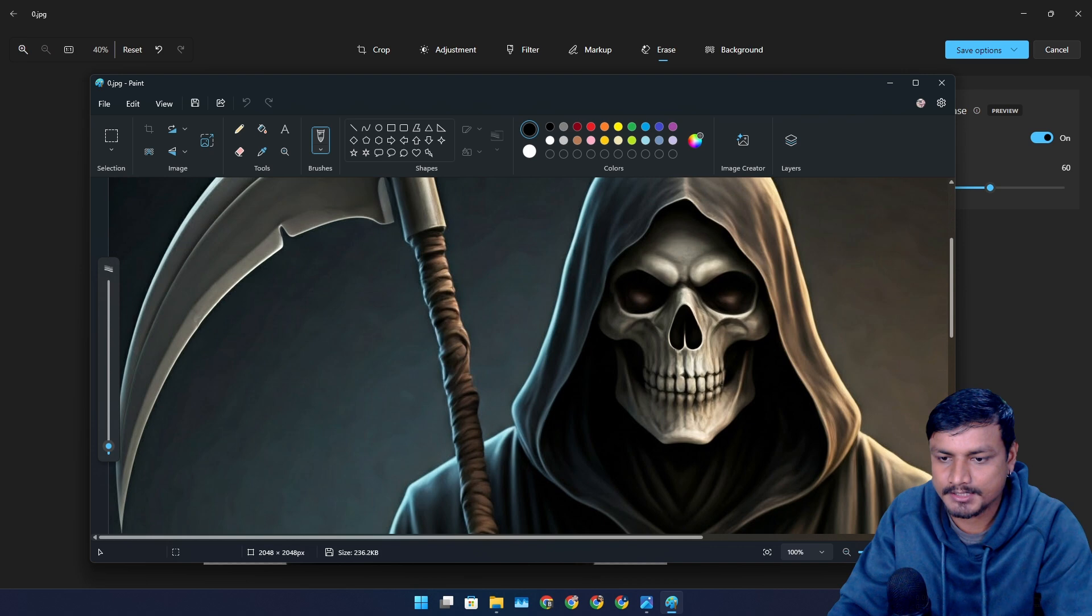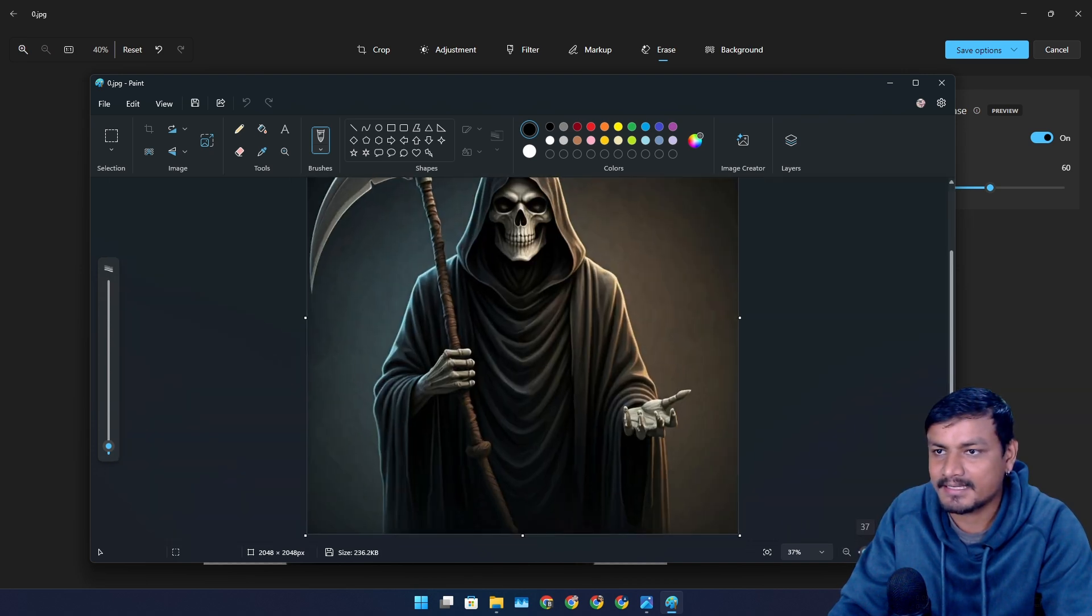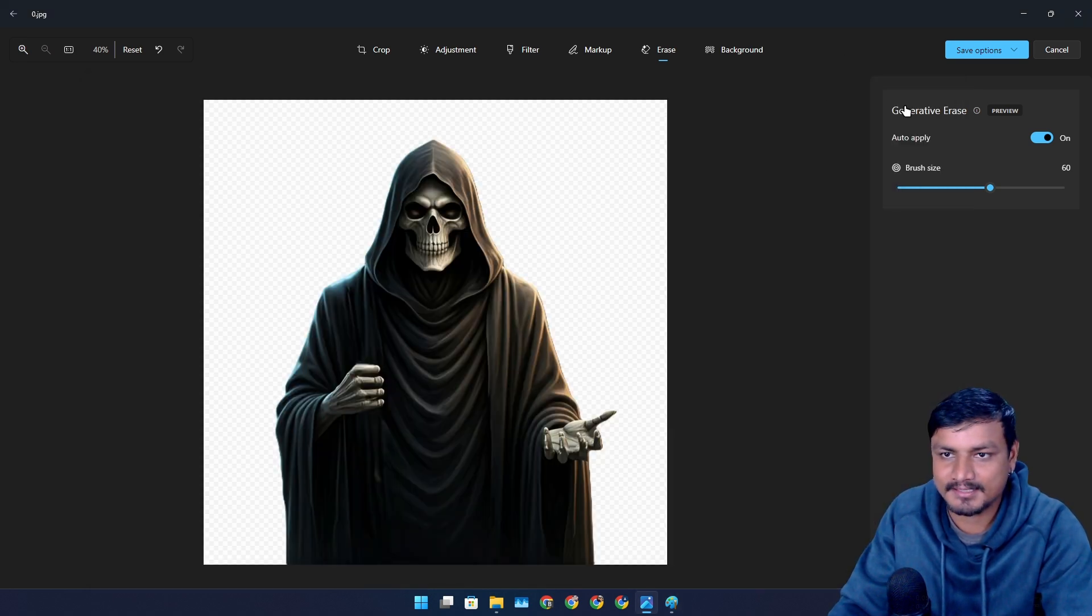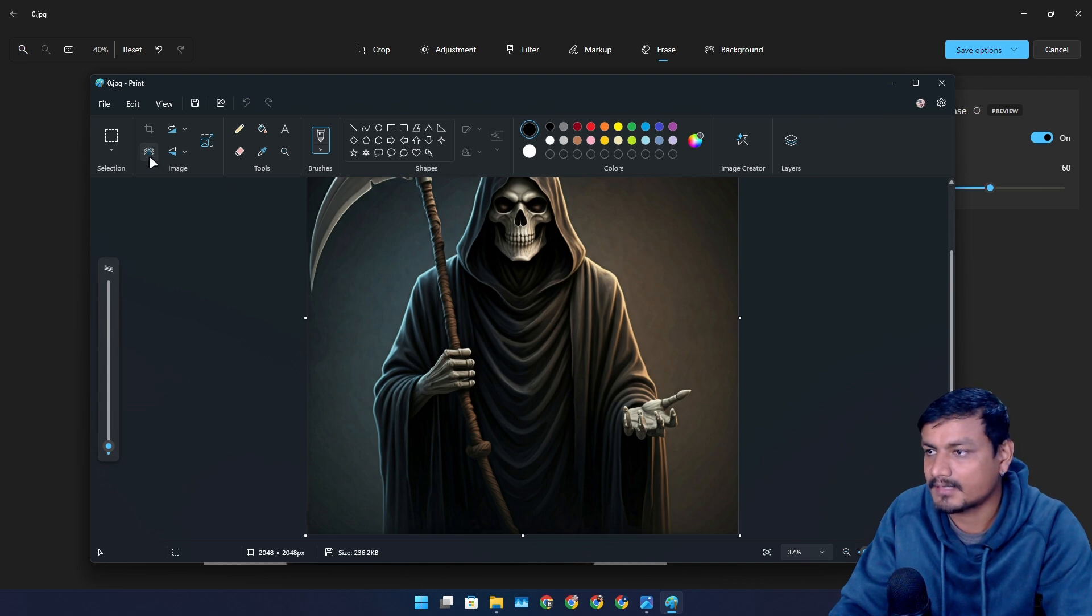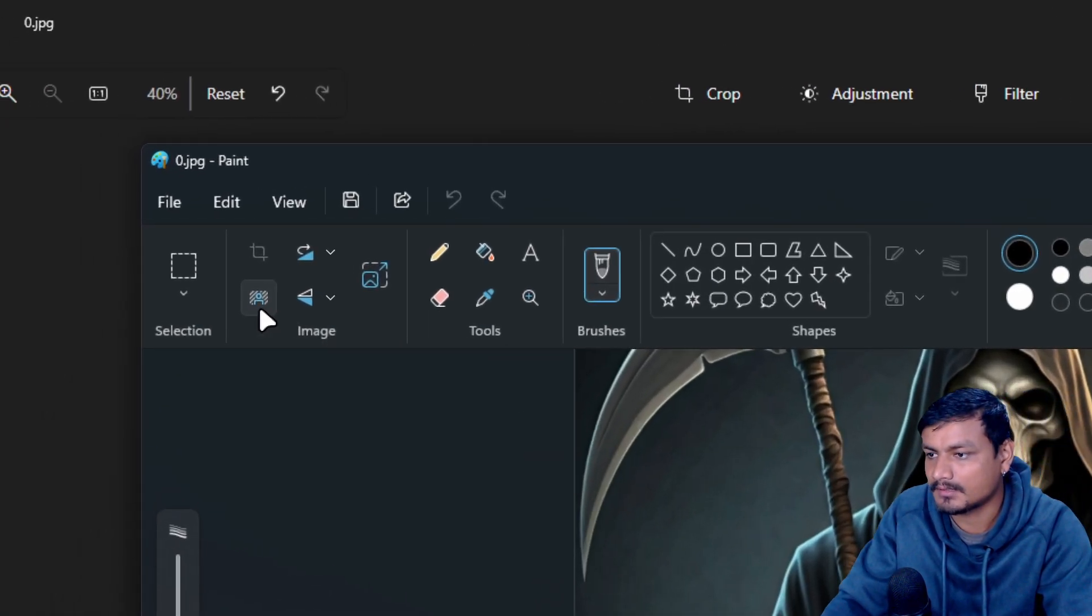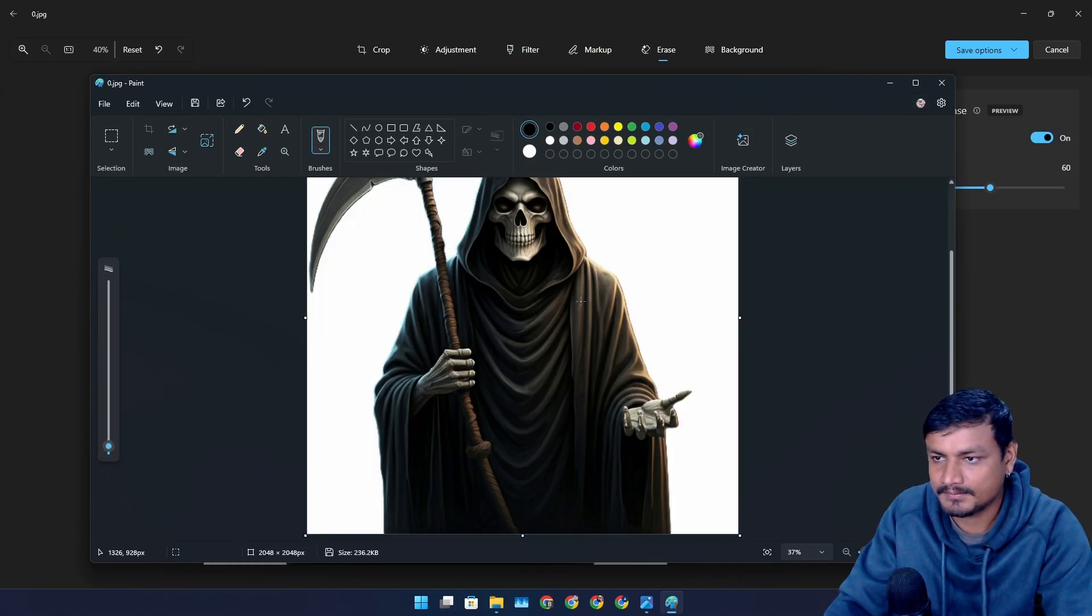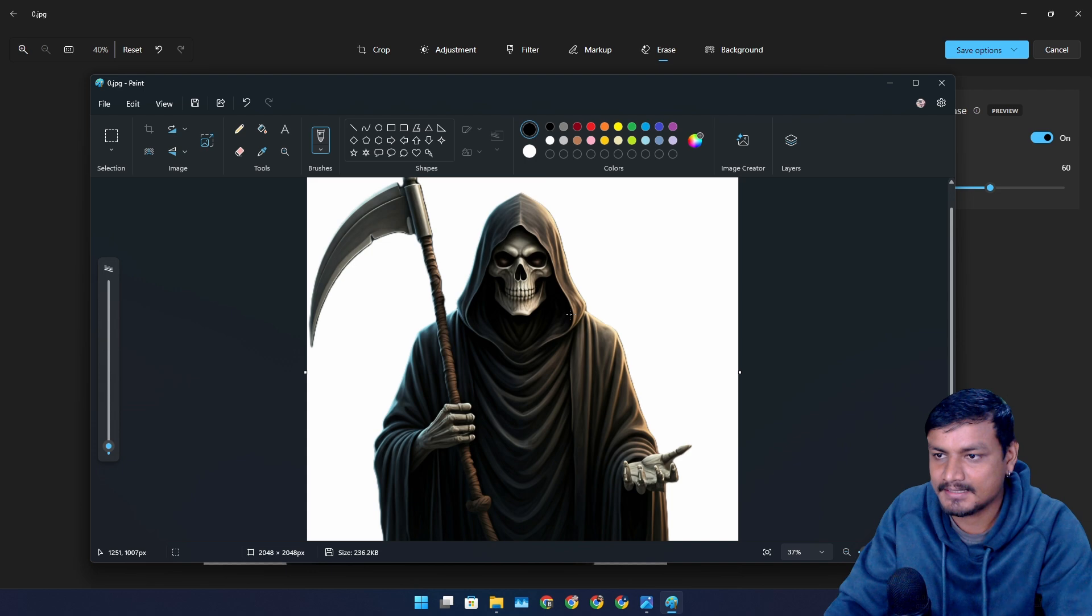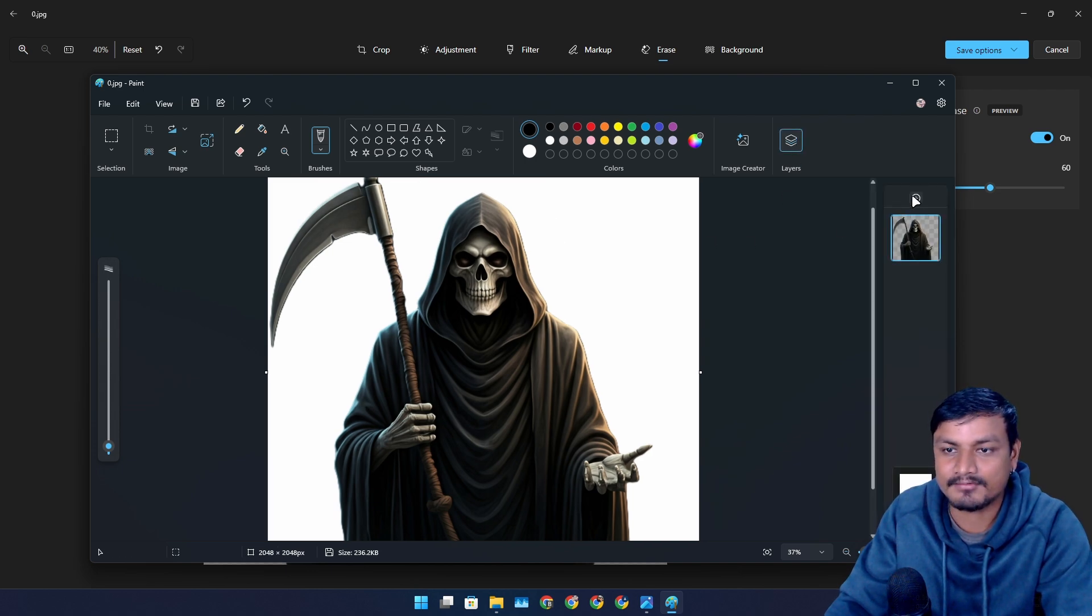I don't think it has the generative erase option. I think it only has, for now, background removal. So we can do a background remove just like that, easy. And we can actually have multiple layers now.